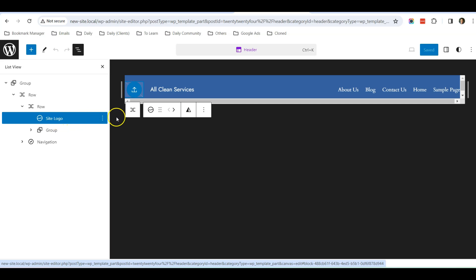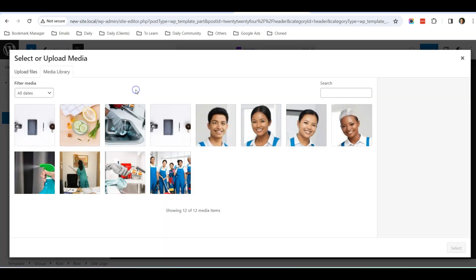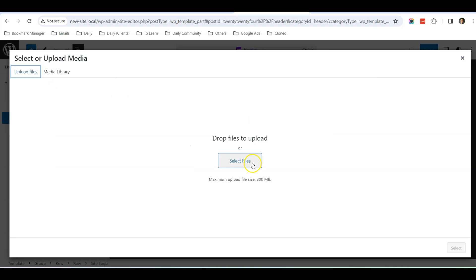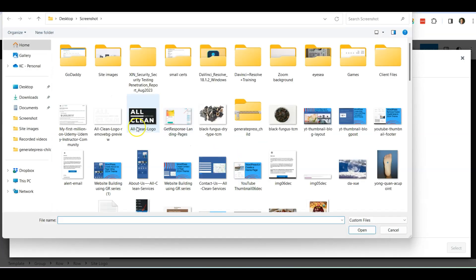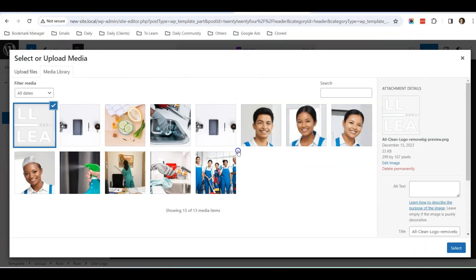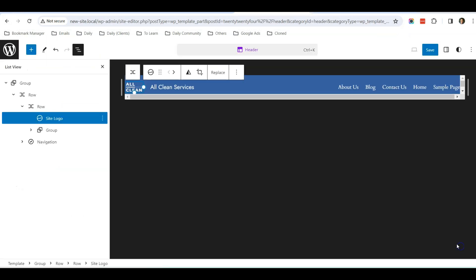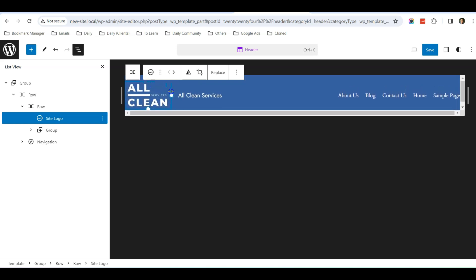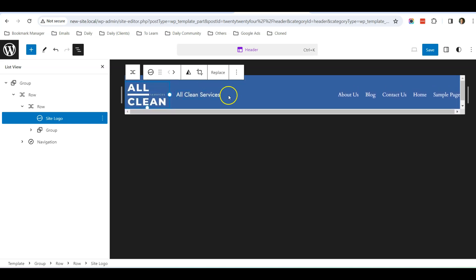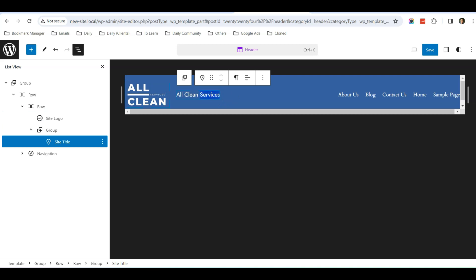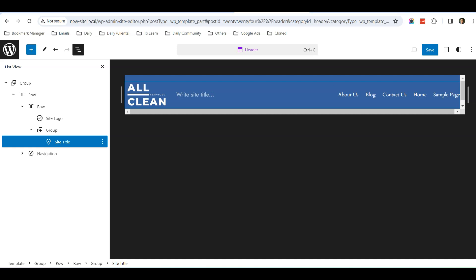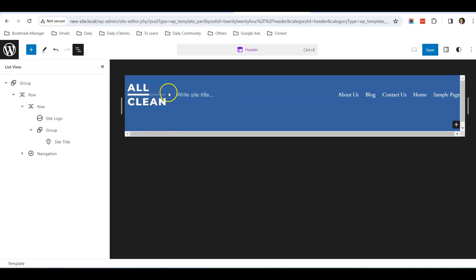Click on this section and you'll see there's a Site Logo option. You can upload your site logo here. I'm going to upload my website logo. I can increase the size over here, and I can delete the default wording.